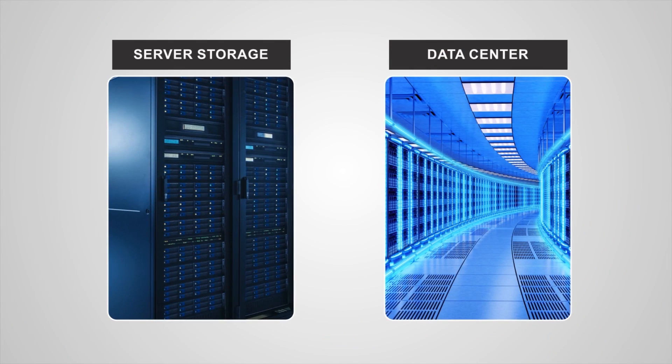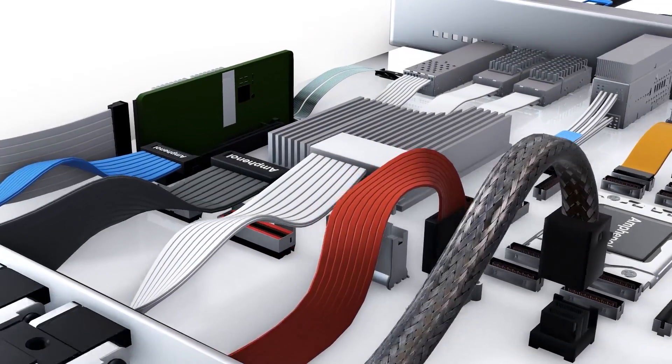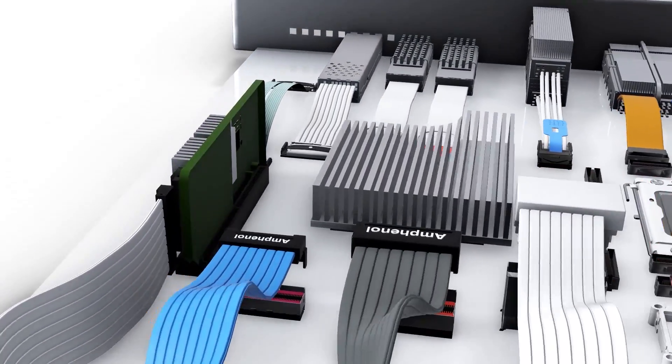Today, Overpass products are increasingly being designed and deployed into high-speed server, storage, and data center hardware designs.